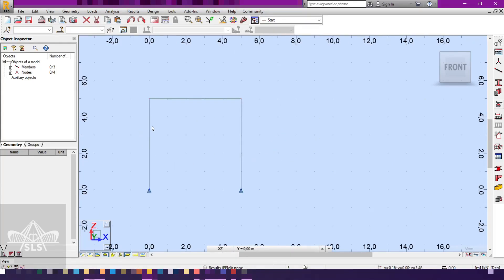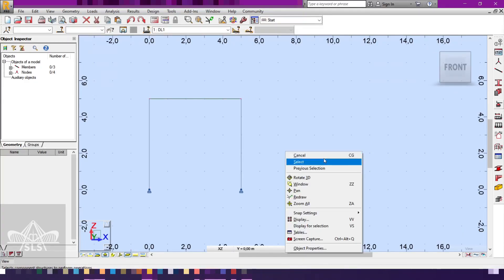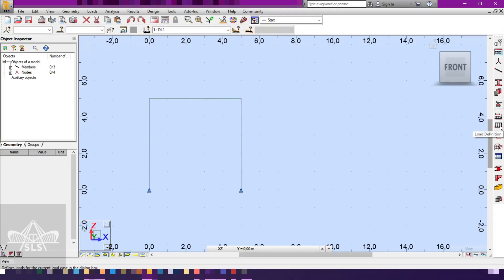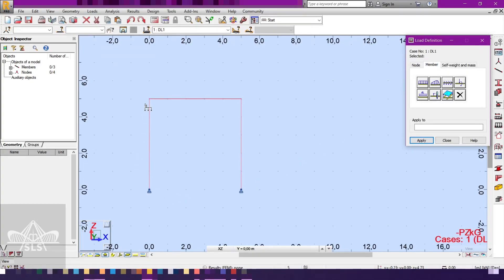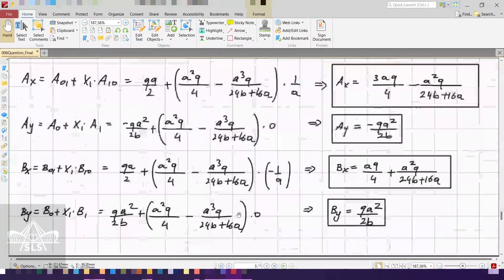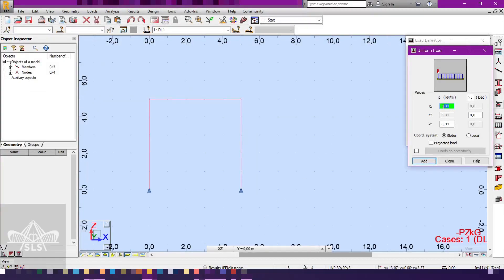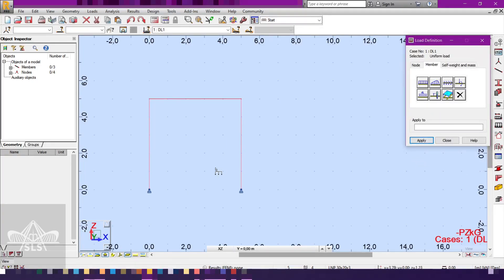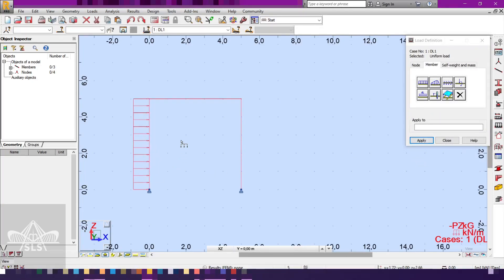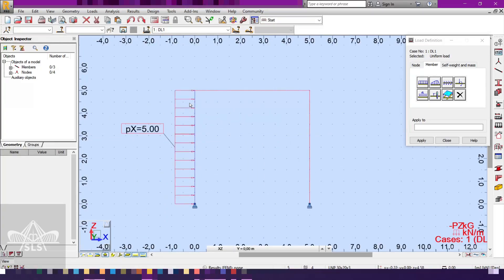The next step before applying the load on member AC is to create a load case — we create a dead load case. Then we go to the load definition and add a distributed member load: a uniform load acting in the x-direction. The value is assumed to be 5 kN per meter, so we press 5, click Add, select the bar, and now we have the 5 kN/m load acting on member AC.